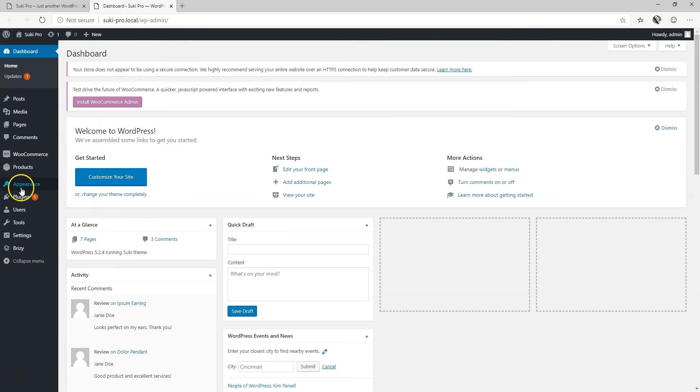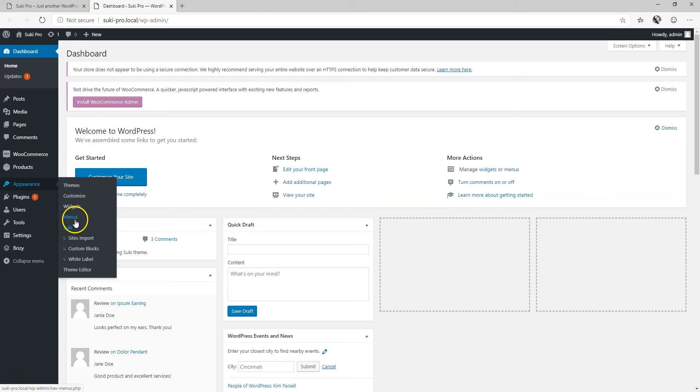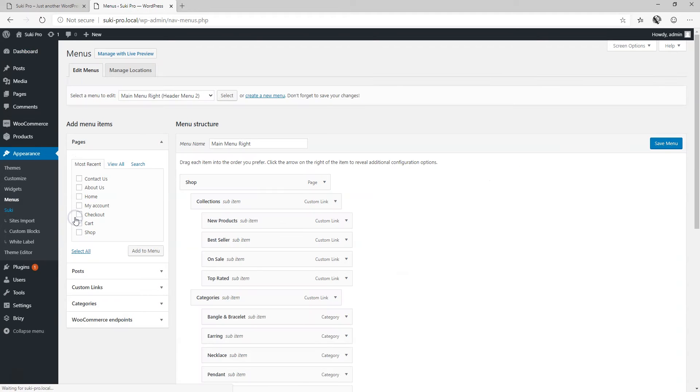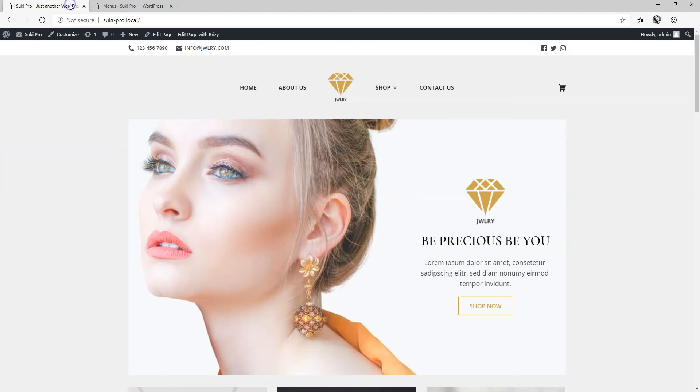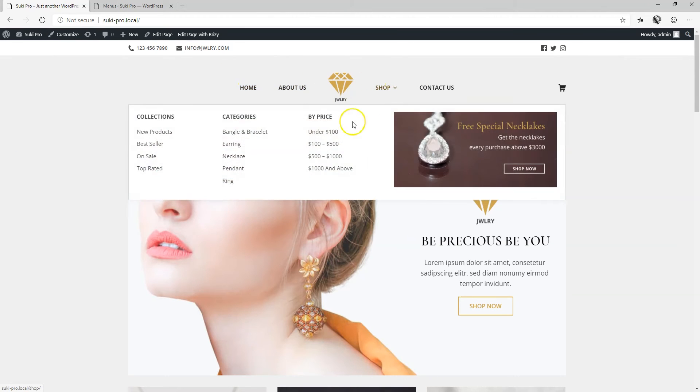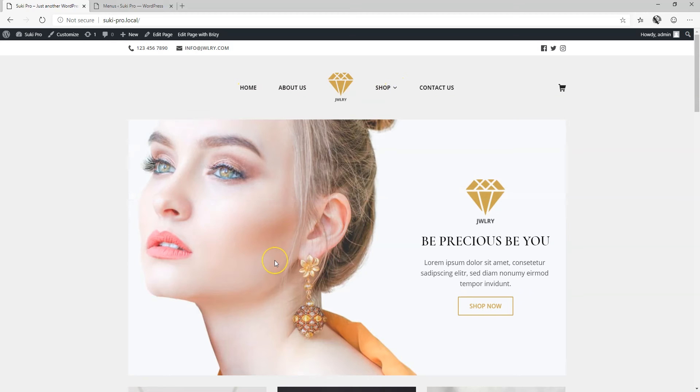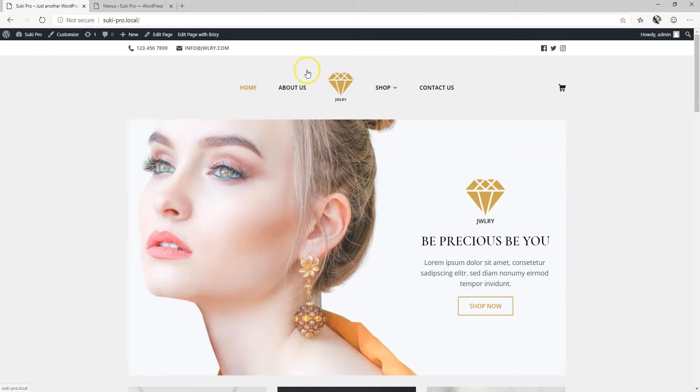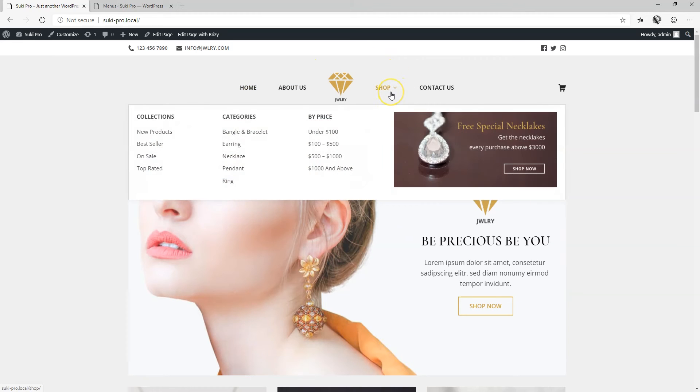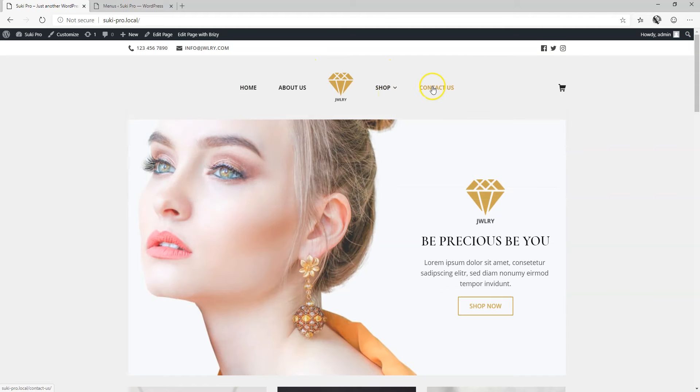Let's go to appearance, menus and have a look at what we currently have over here. To achieve this kind of effect with a logo and a menu on the left and the right what you actually do in WordPress is that you make up two menus and menu one you put on the left with your links for home and about us and then the second menu you will put on the other side and you will put there in this case shop and contact us.